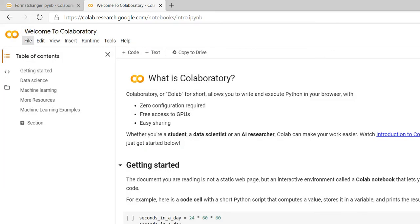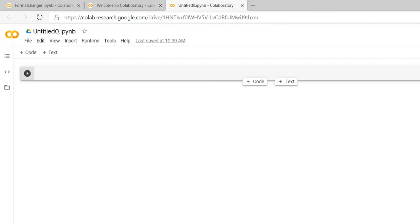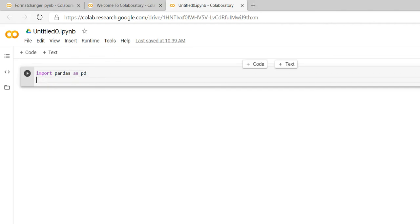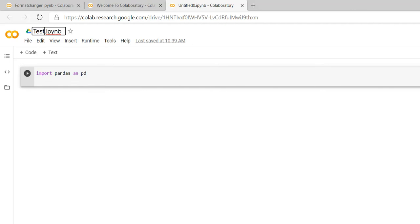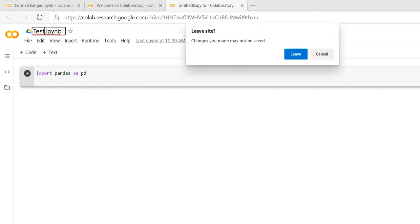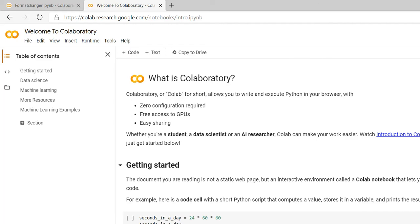If you want to open a new notebook, you can open it as a new notebook and write your code here. It's a very easy way. Here you can see — import pandas. If you want to change the title you can change it, for example to 'test'. Now I'm moving back to the code.